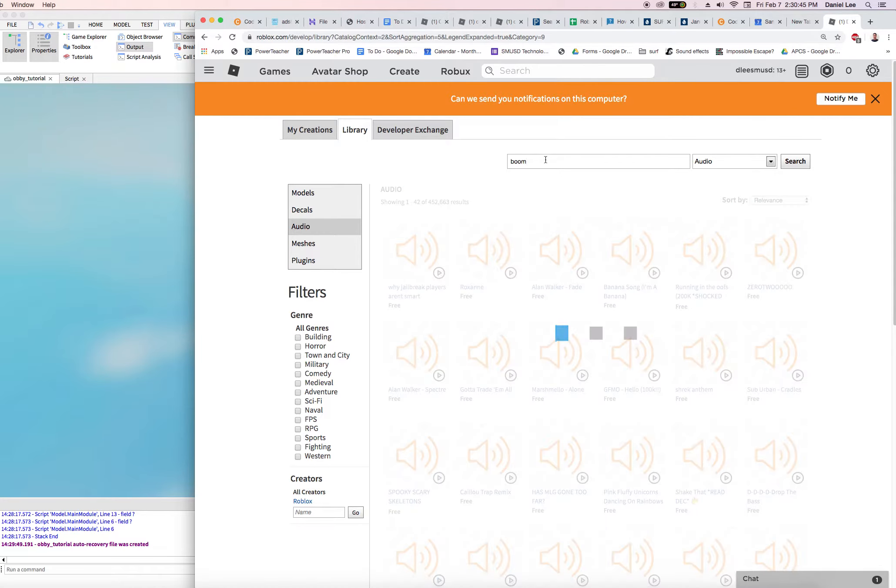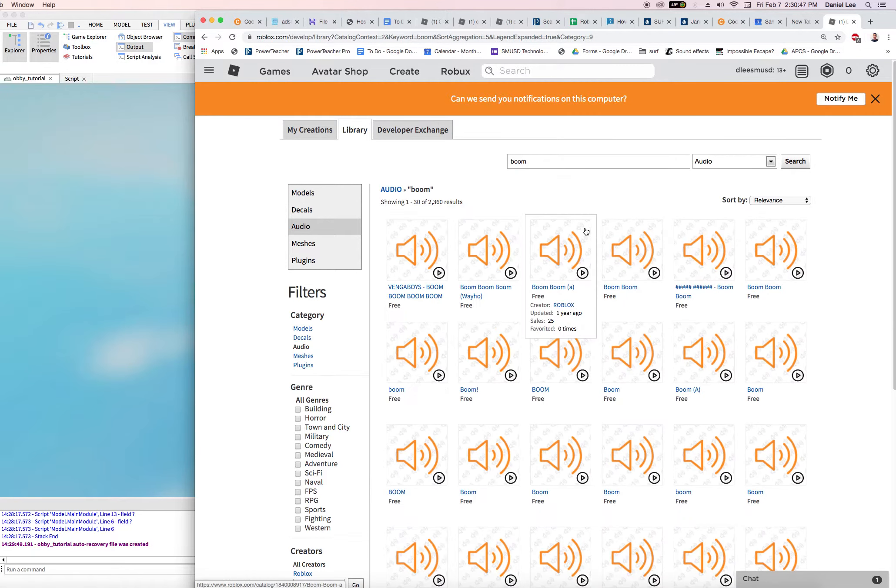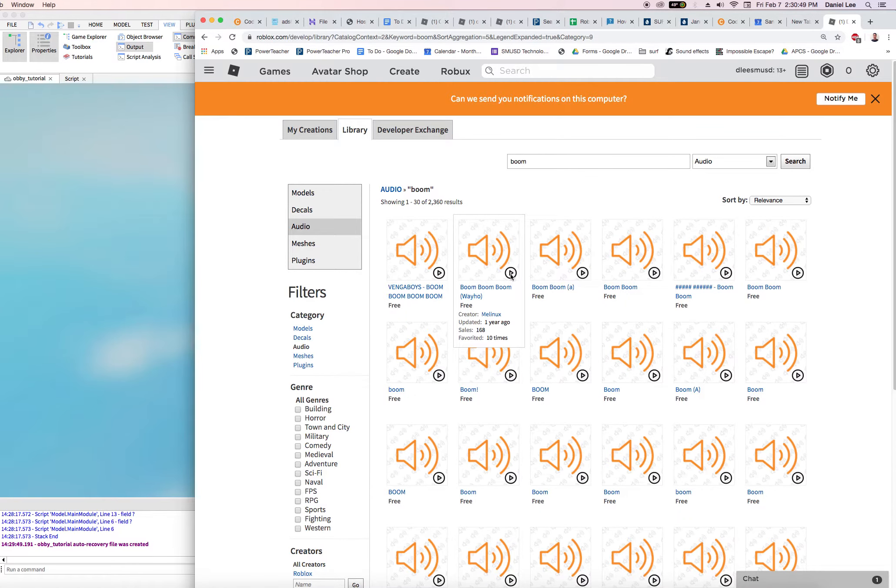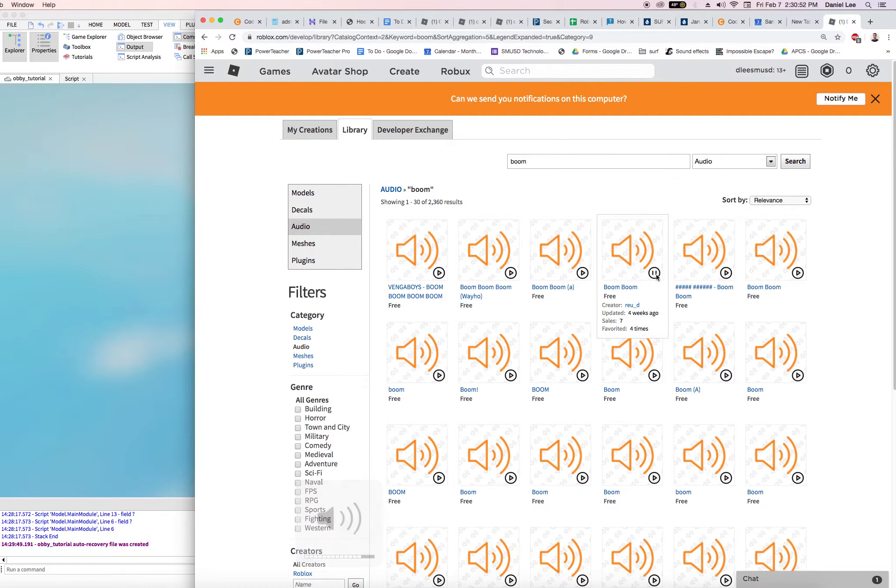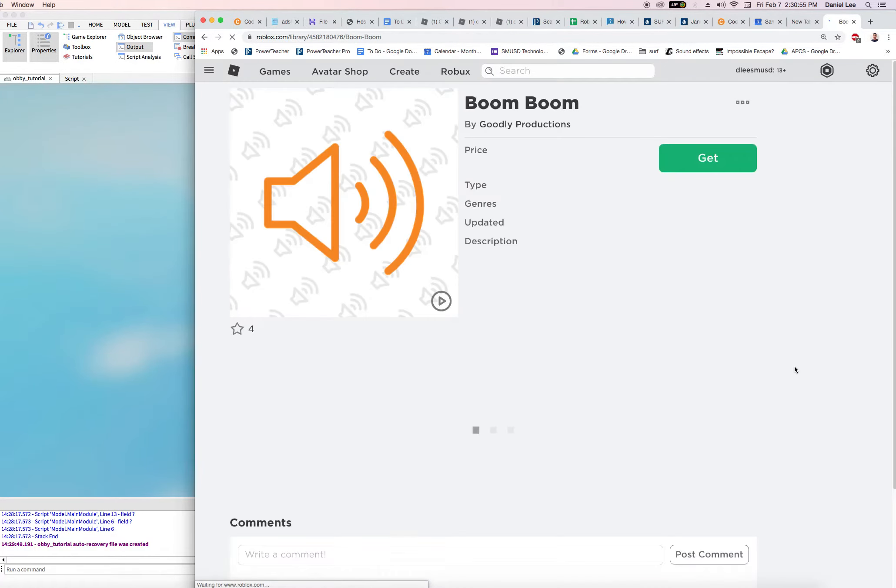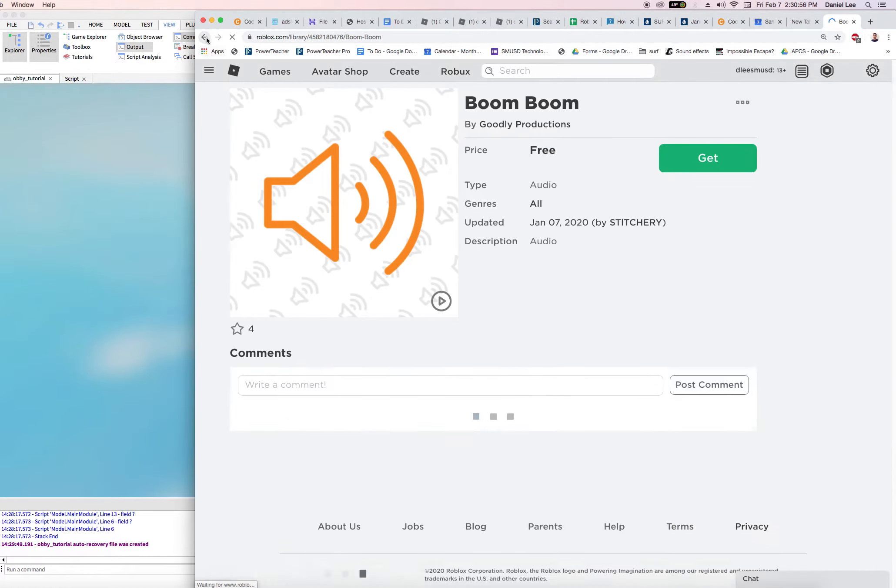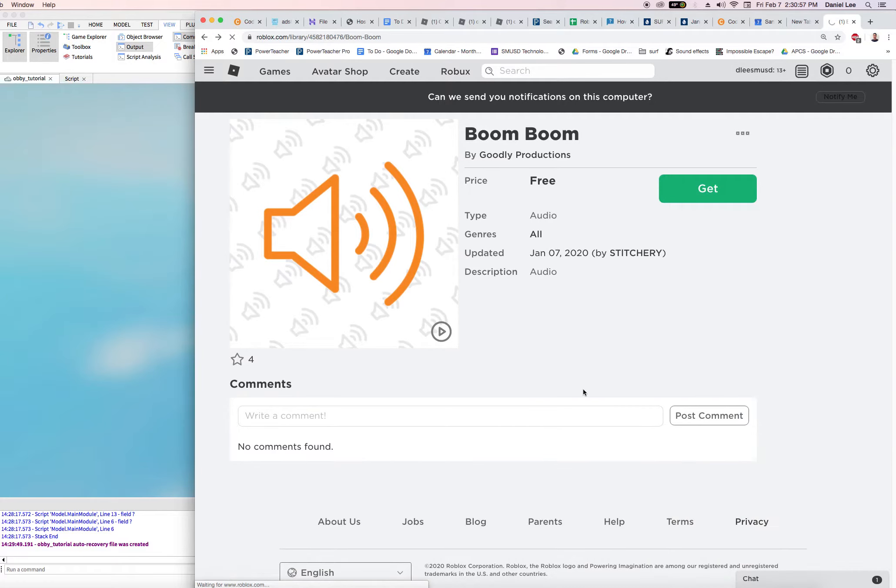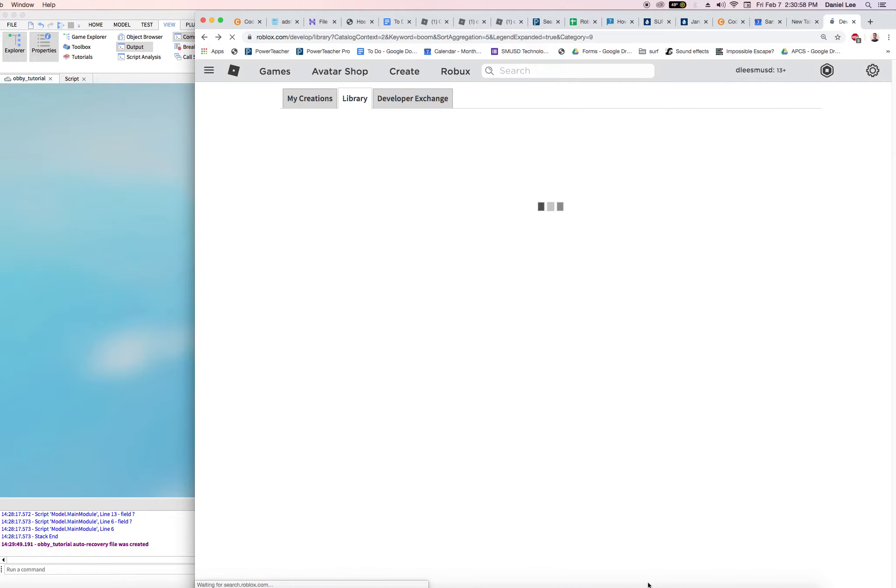...then it's free to use for all the players that use or create using Roblox. So we can come here and say boom, and hit enter to search for the sound effect that we want, and hit this play button. Should play it. Actually I think the extremely short sounds do not preview play, so it's kind of annoying.